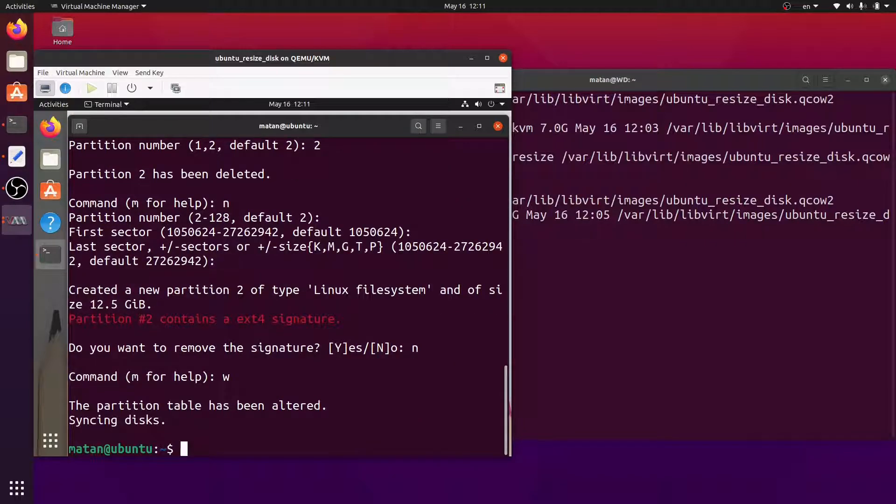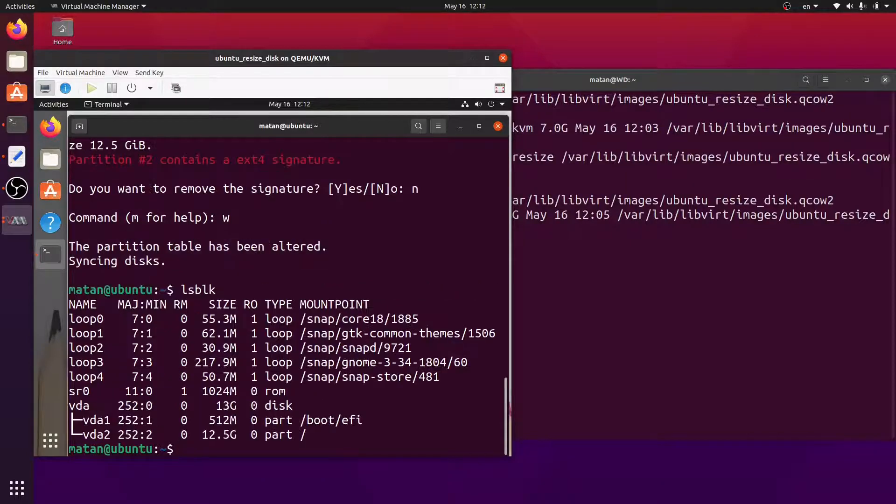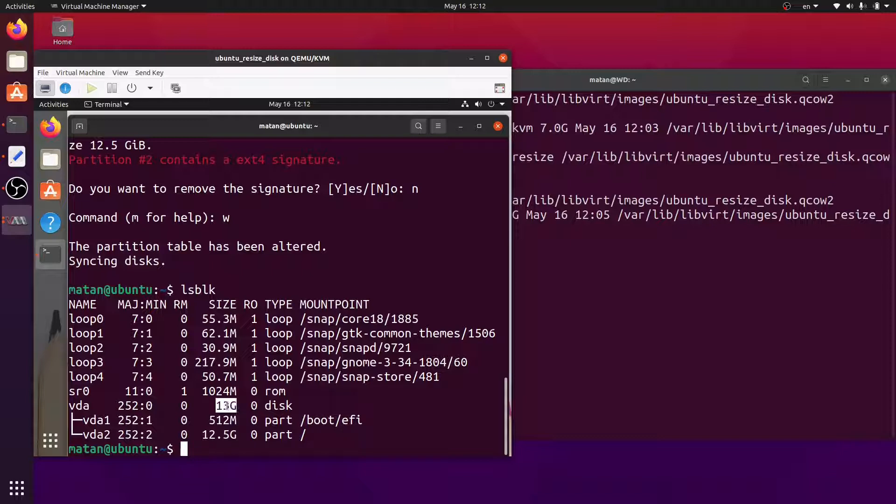And if we run lsblock again, we can see that the disk size is 13 gigabytes, half a gigabyte for the boot partition, and the rest for the Linux partition.